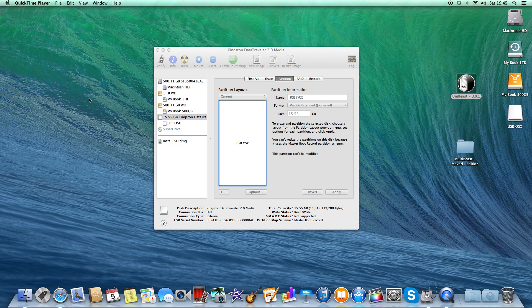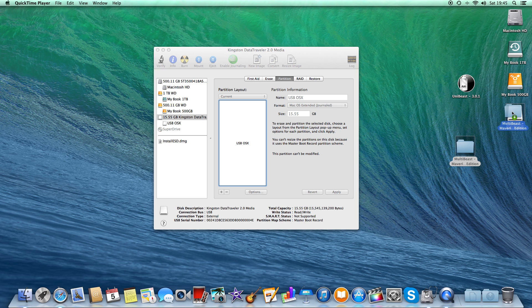That took around about 10 minutes to complete. Now all we need to do is drag the MultiBeast folder into the memory stick like so.